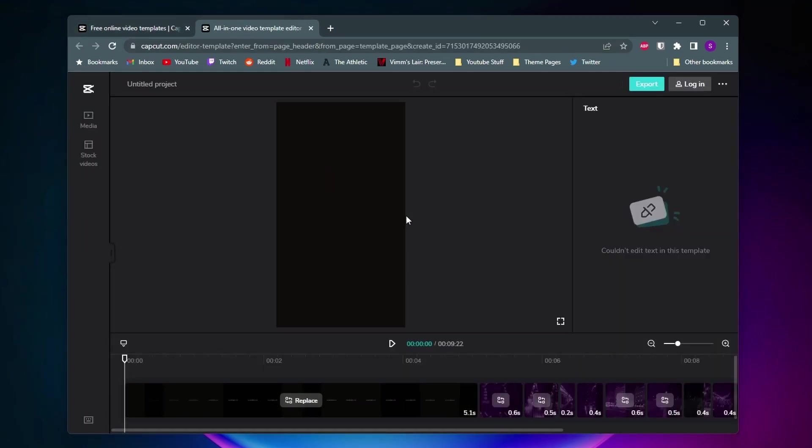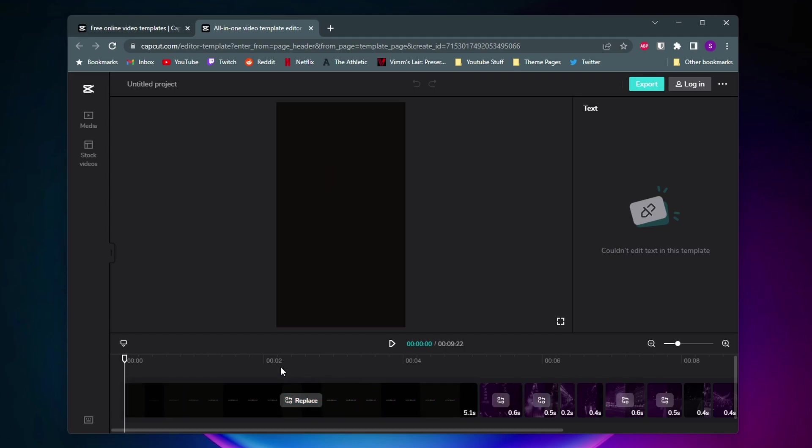Once you do that it'll open up the template in the video editor where you can just start editing it. You can add and replace images.